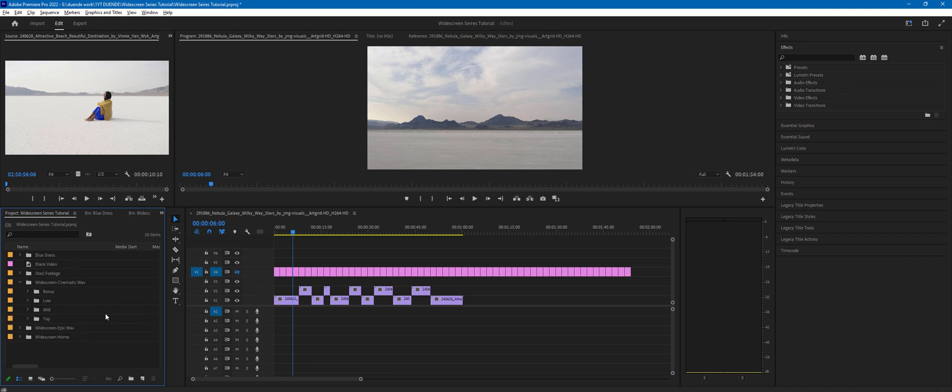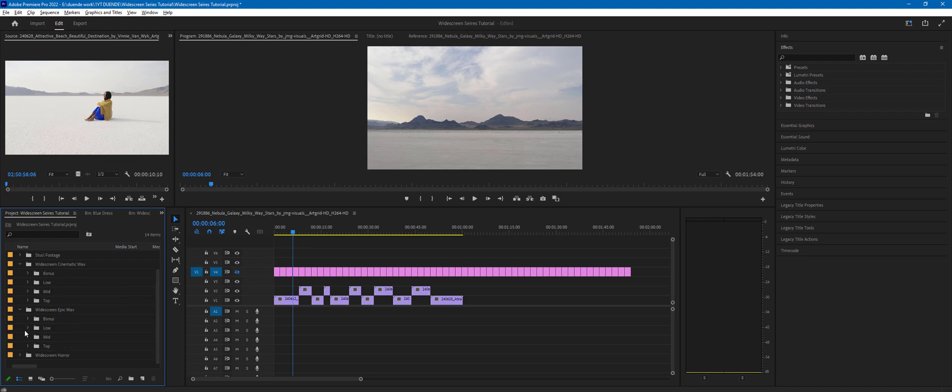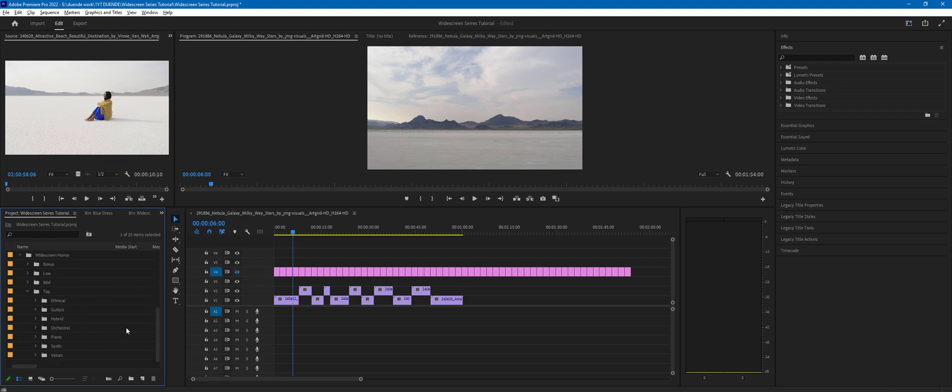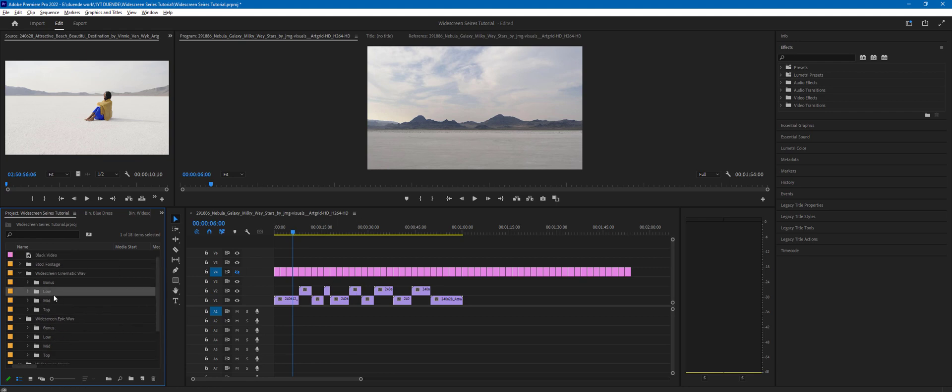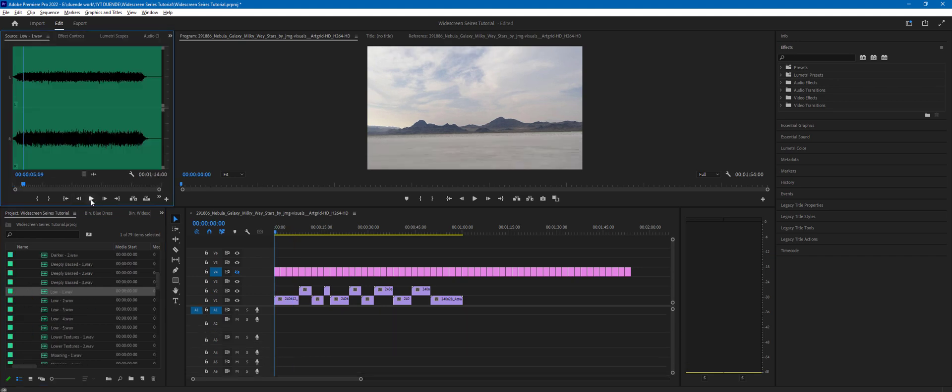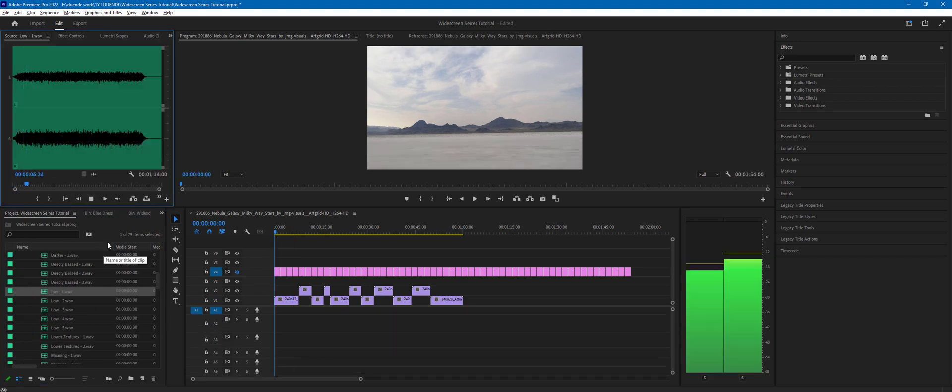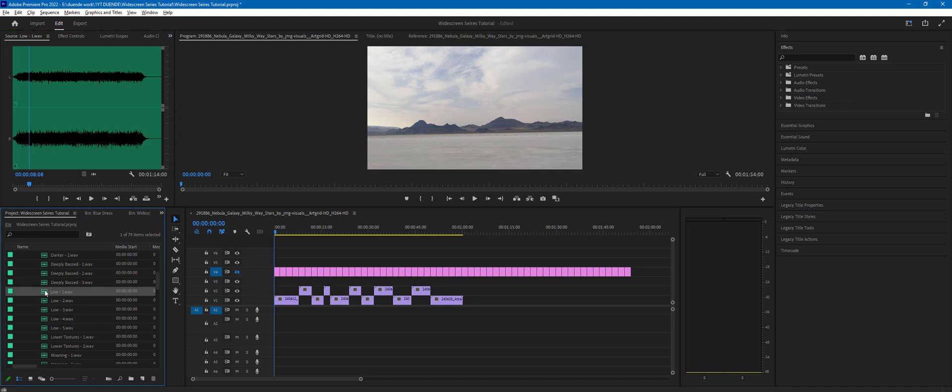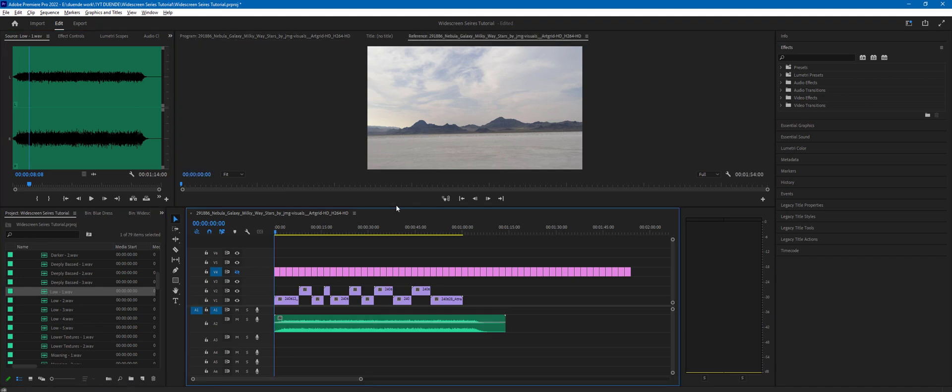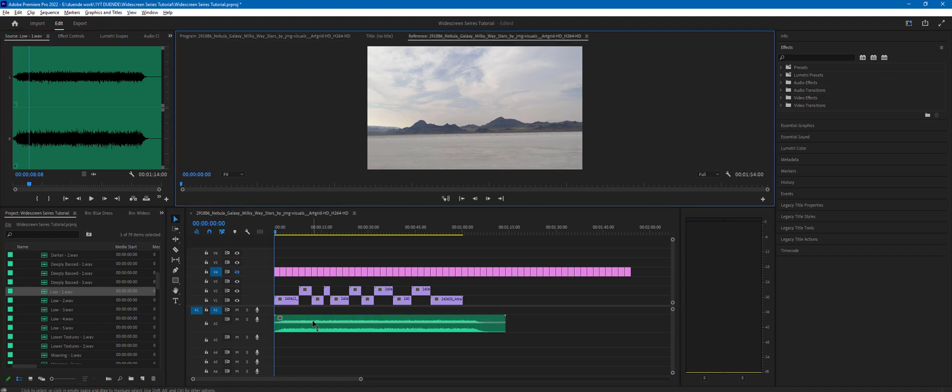But you're welcome to mix one from each of those folders. Widescreen series packs work all together as well. That means you can pick a sound file from the low folder of the widescreen cinematic and mix it with one of the files from the mid folder from the widescreen epic. You can have a top melody coming from the widescreen horror as well. So for this tutorial I'm going to start with the low folder. Yep, this one works, so I'm just going to drag and drop it.